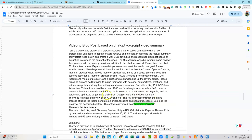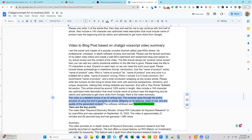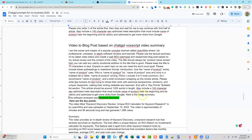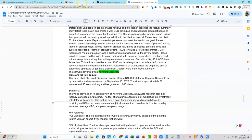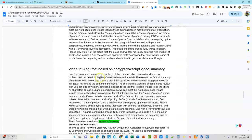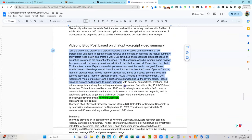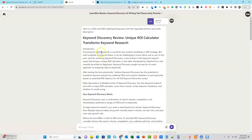Then I say: 'Also include a 140-character SEO-optimized meta description that must include the name of the product near the beginning and be catchy.' Then: 'Here's the video summary, the software reviewed was Keyword Discovery,' and then we put everything in. So all the summary that came from ChatGPT goes in there. That's a massive prompt — I put a lot of time into creating that prompt. Let's go see what Claude got for us.